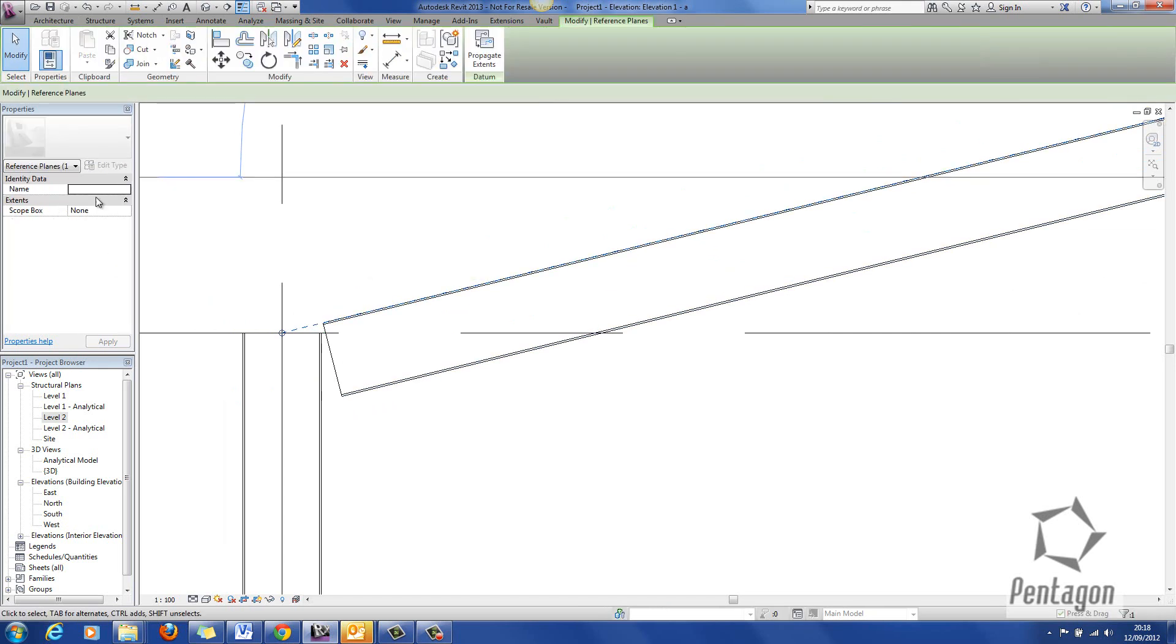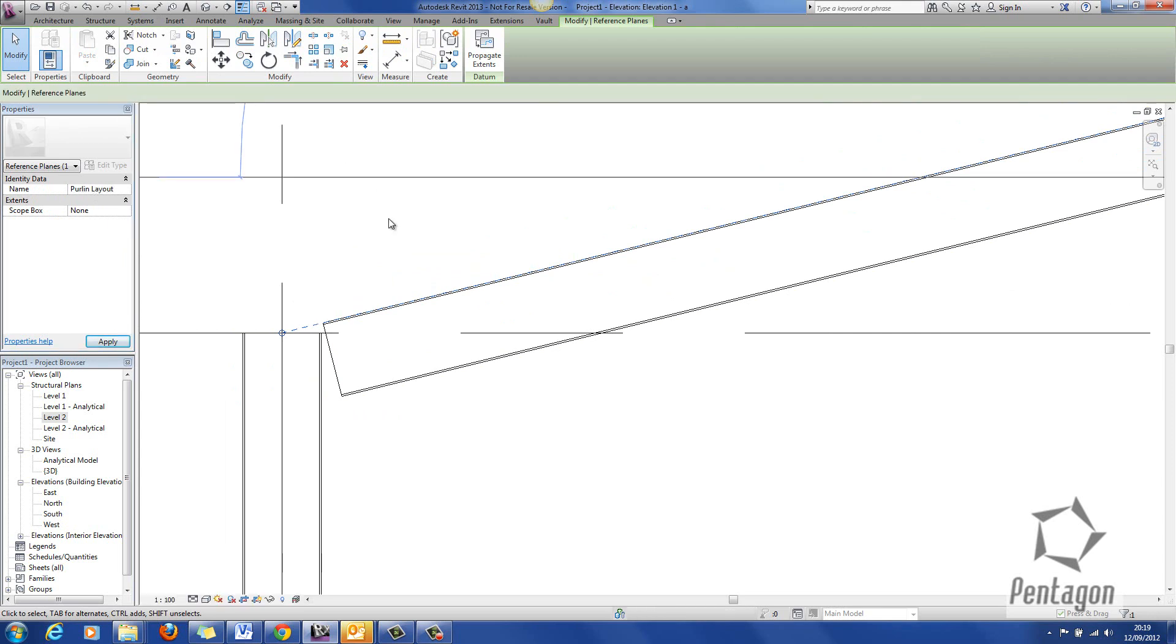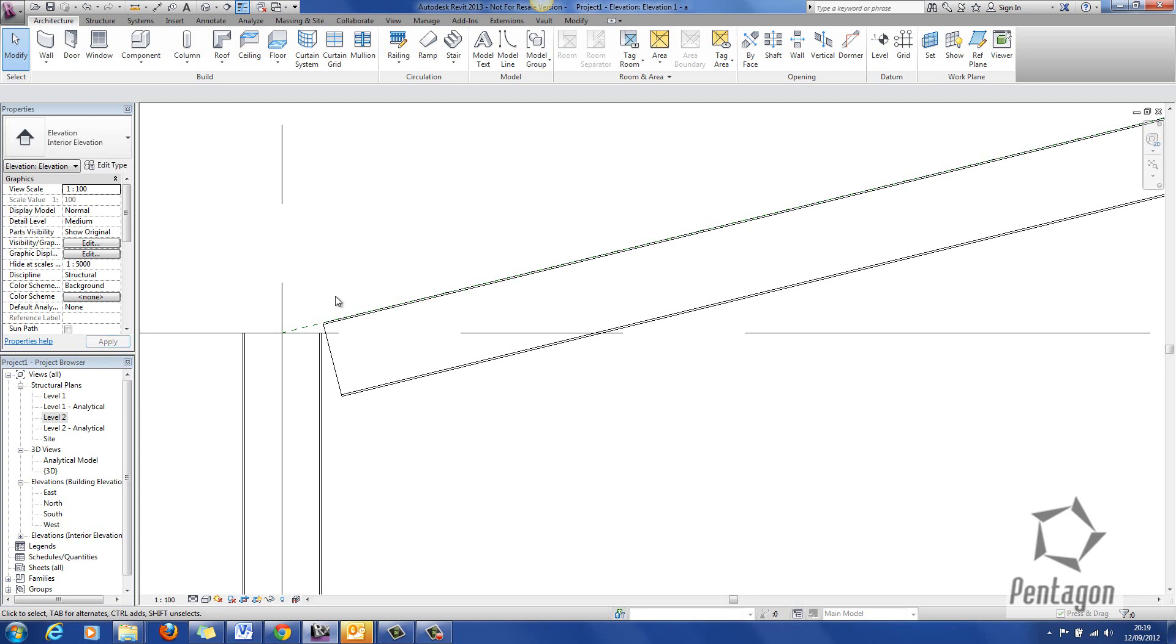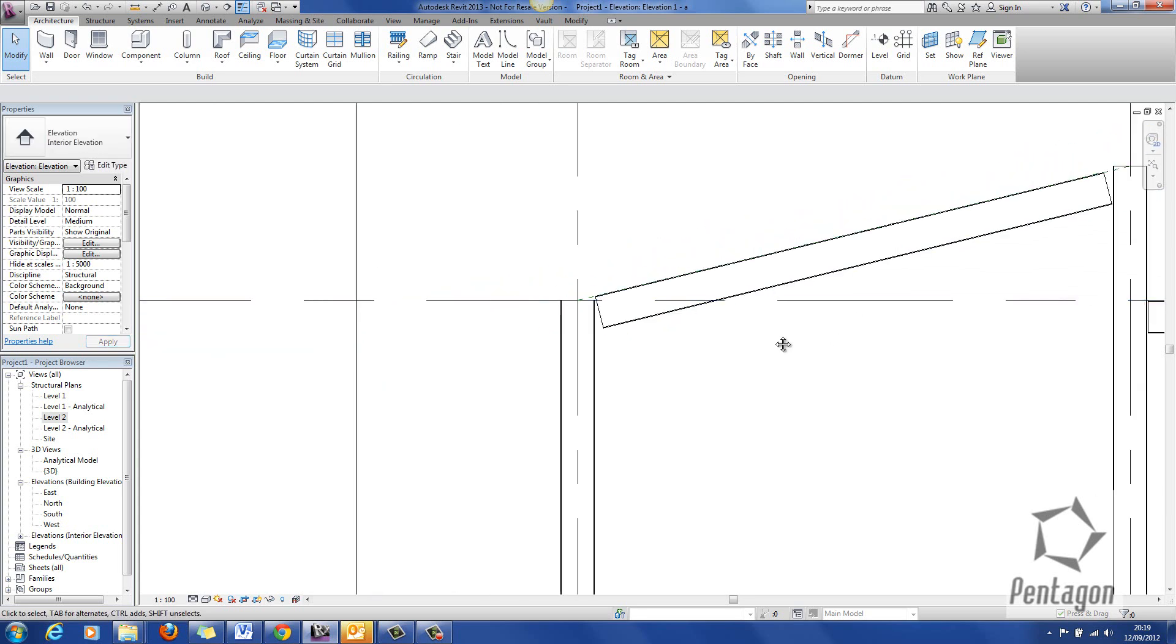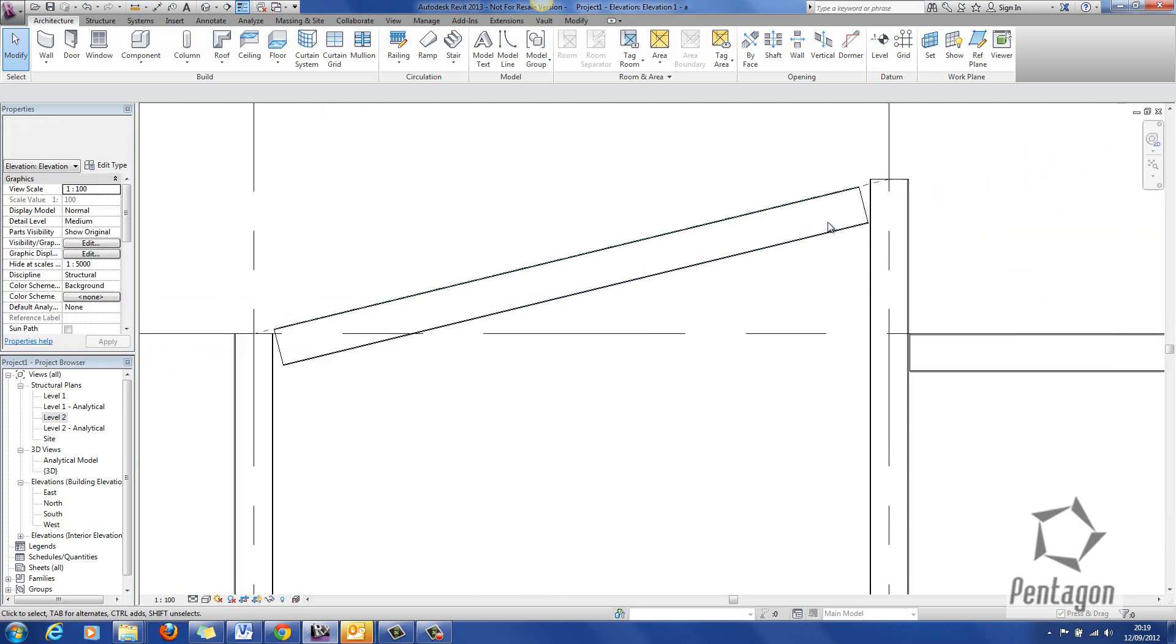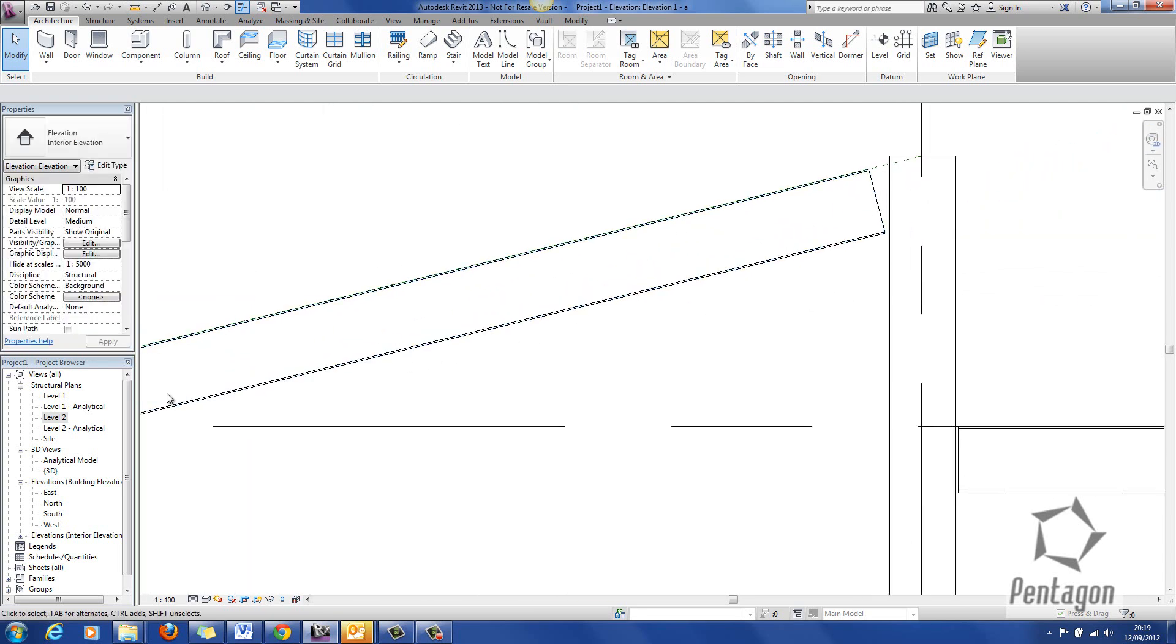Now you can tab over and rename the reference plane in here so I could say this is purlin layout. It means I can use this reference plane when in a plan view.